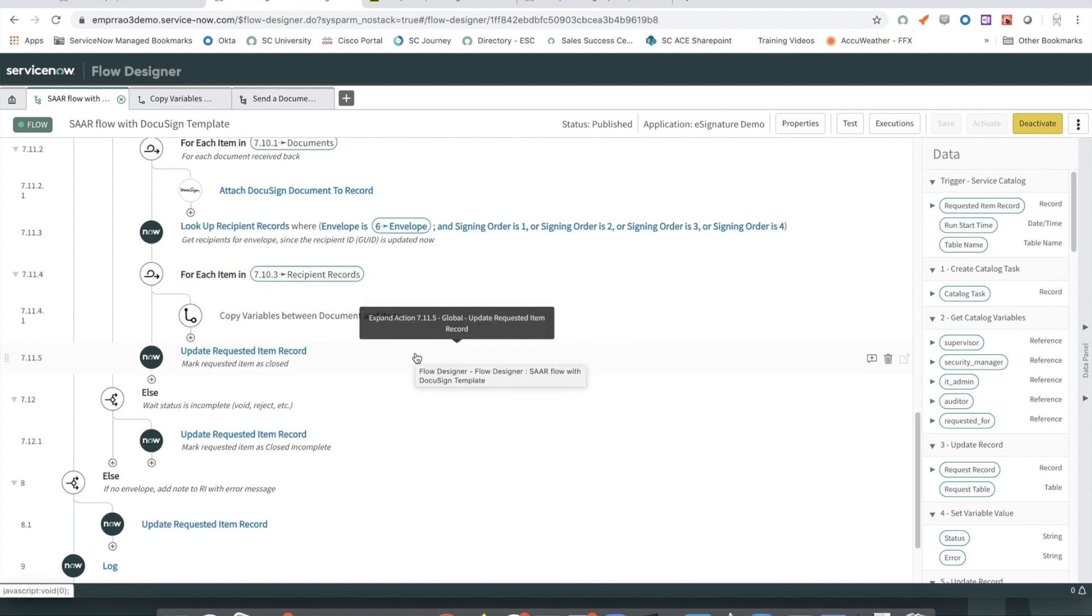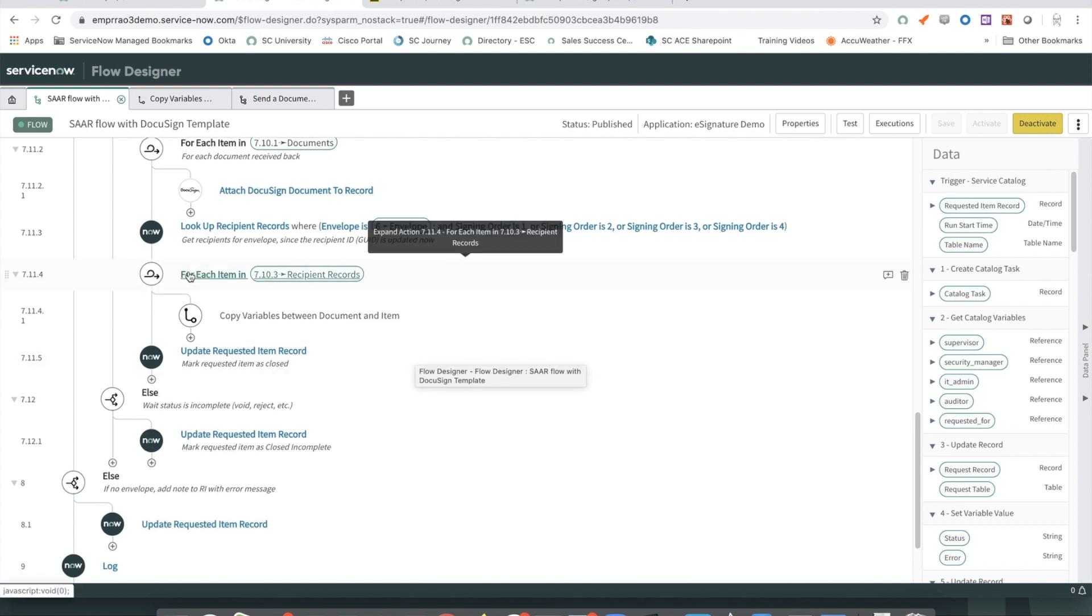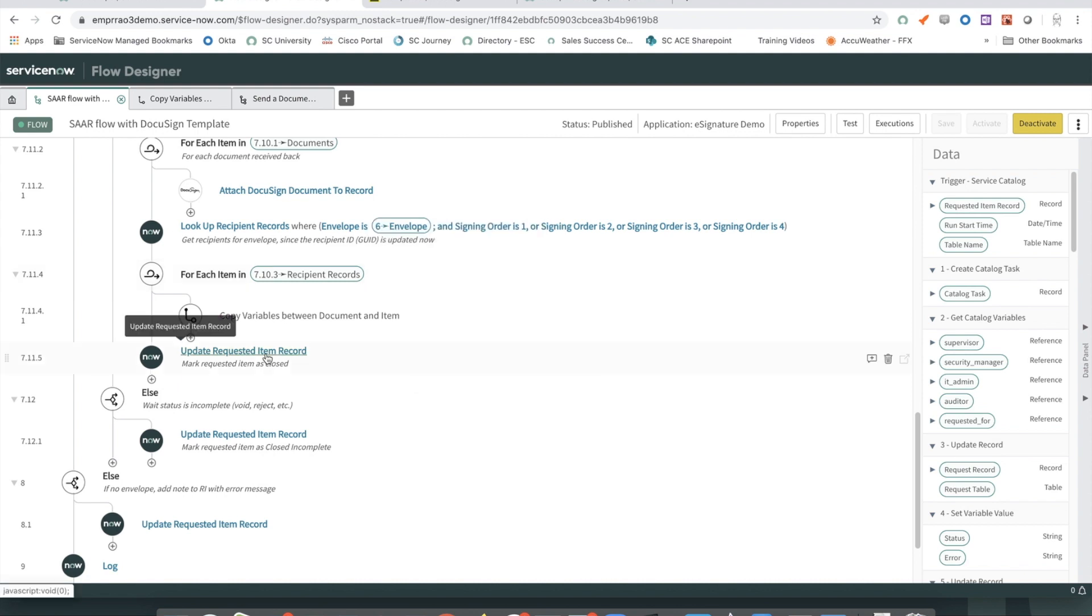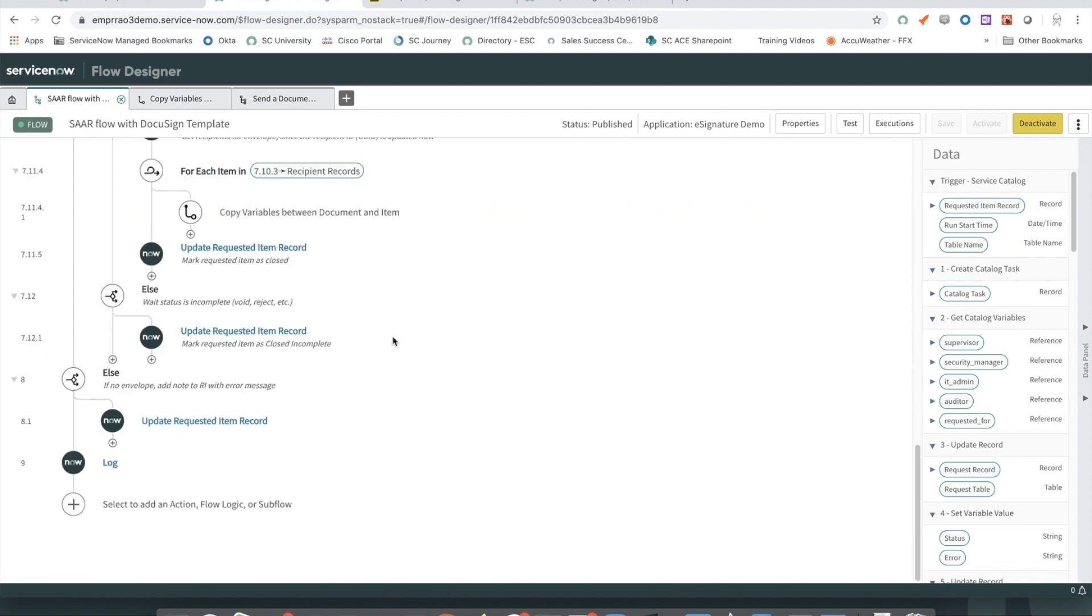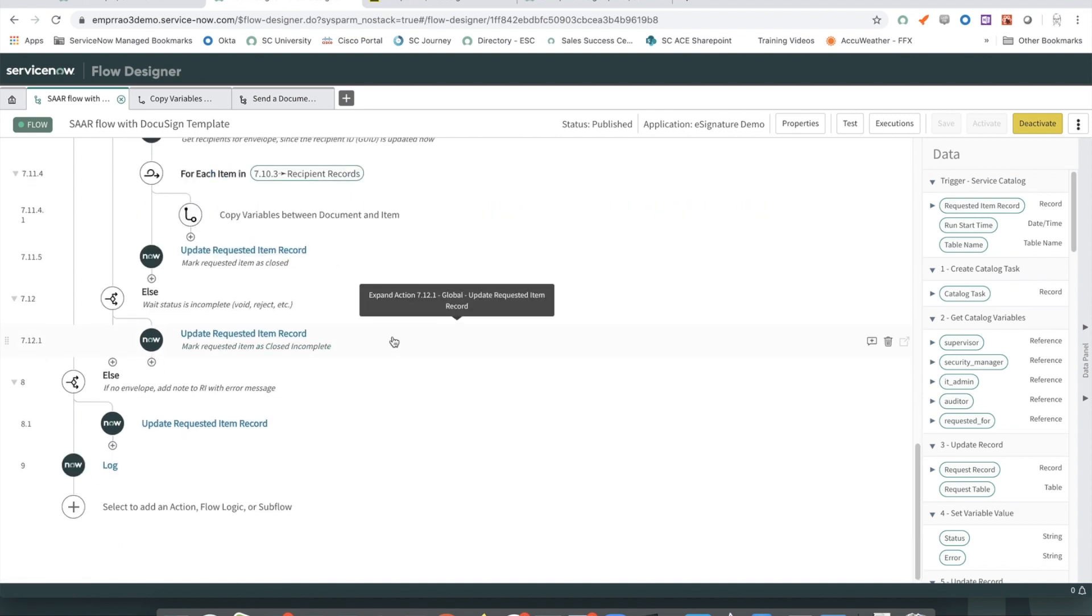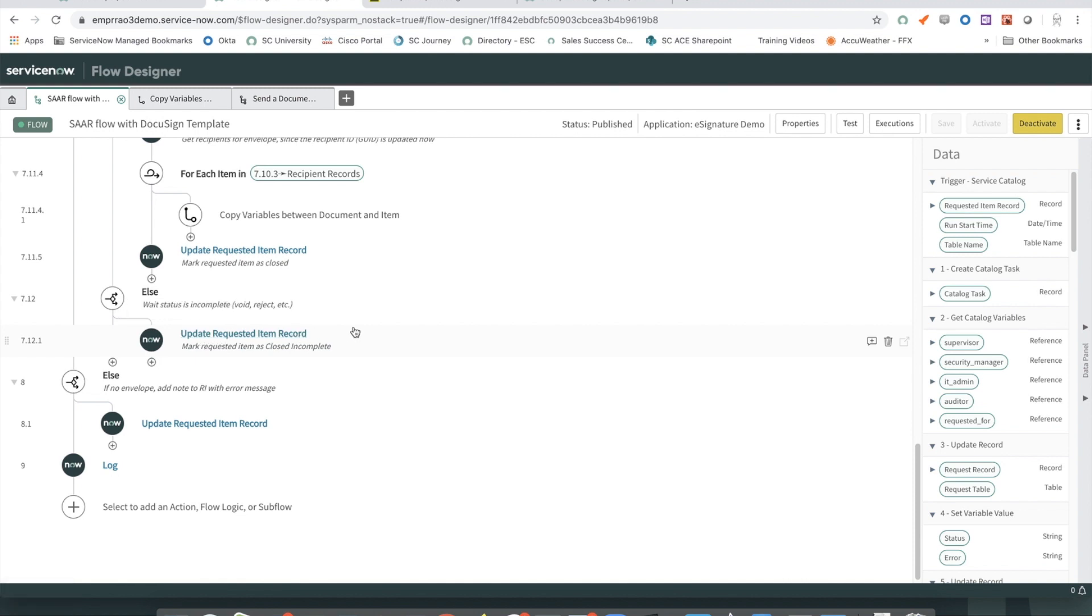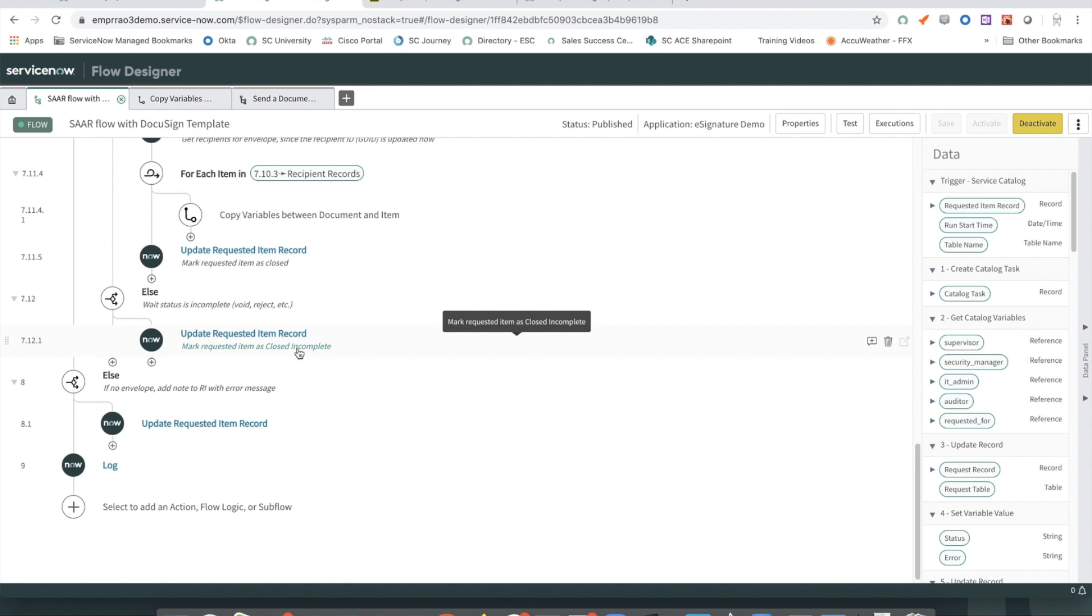Switching back to our flow. If data transfer and attaching of the document to the requested item is completed successfully, we update the status of the requested item and close the request. If there's a failure, we add information about the failure as a note to the requested item and then go ahead and close it, i.e. mark it as close complete. The only customization that was made to support the solution in addition to the mapping table is the addition of a reference field to the task table that stores a reference to the DocuSign envelope once it is created.